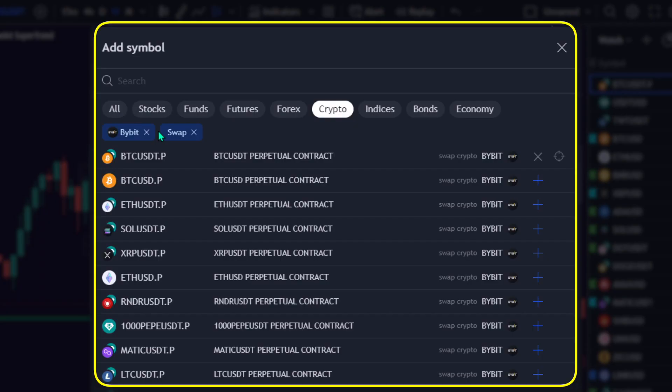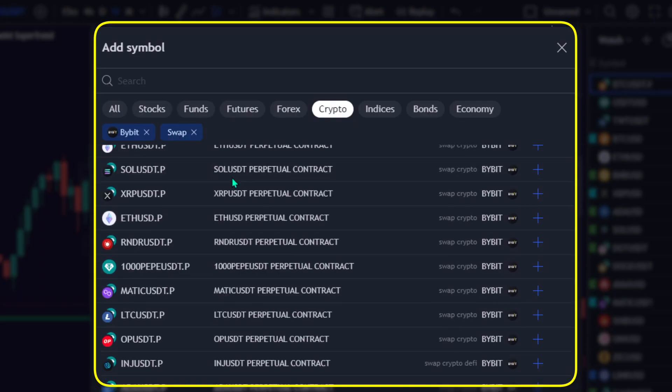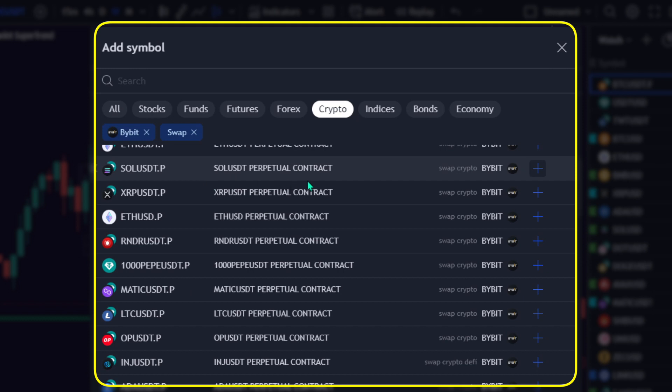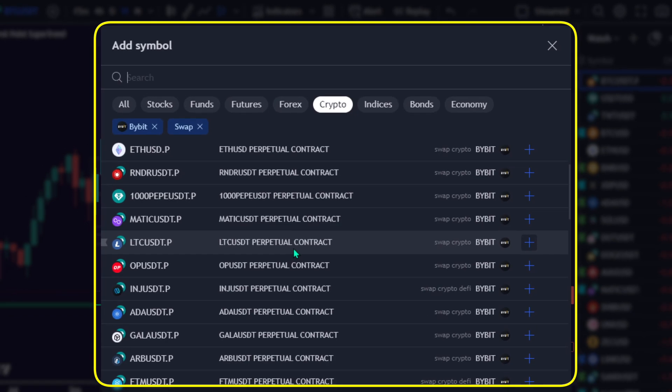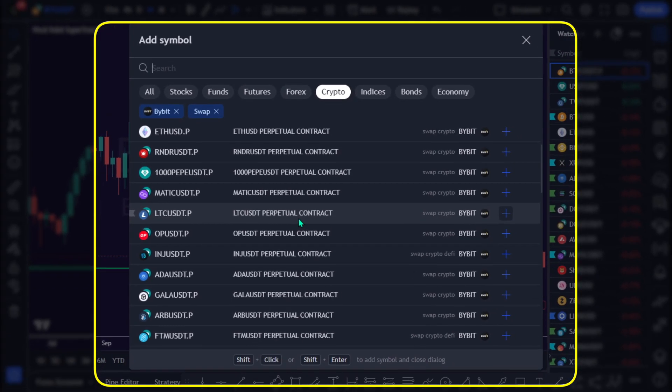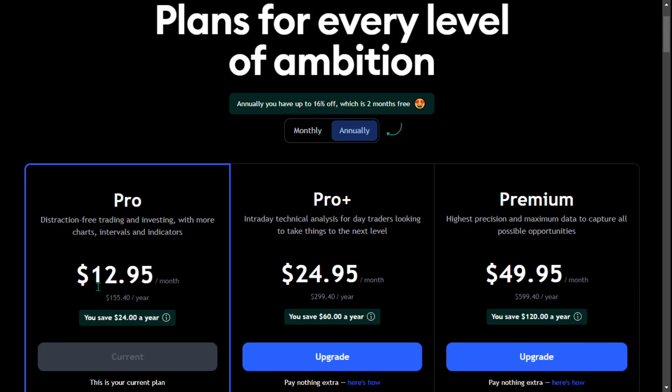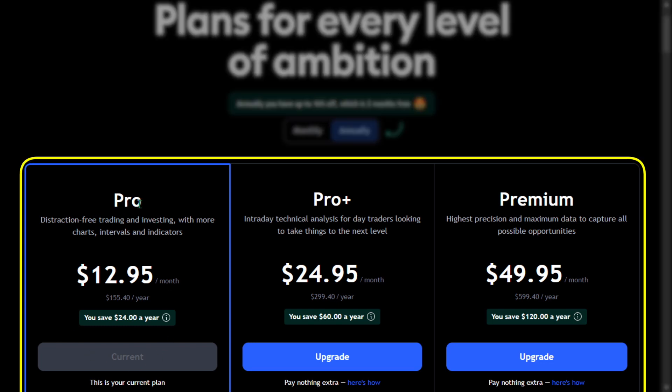Take note, this bot only supports Bybit's USDT Perpetual Contracts. Please ensure that you use the Bybit USDT Perpetual Contracts chart on TradingView. Also note that the Webhook option requires a paid subscription to TradingView's Pro, Pro Plus, or Premium plan. It does not work with the free plan.